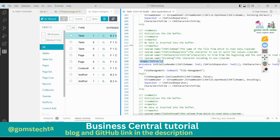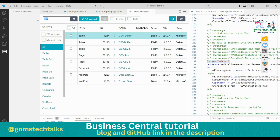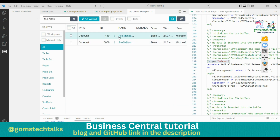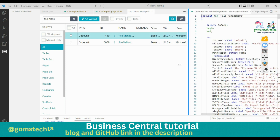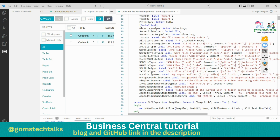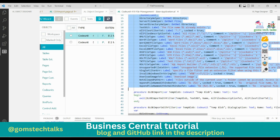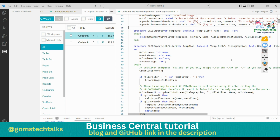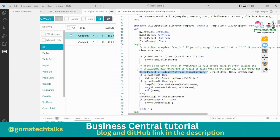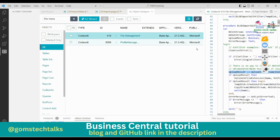The second base object we'll use is the FileManagement codeunit. This is used to manage file operations - since we are importing a file from the desktop, it handles various file types and the import process. From the FileManagement codeunit we'll be using the UploadIntoStream method in our code.